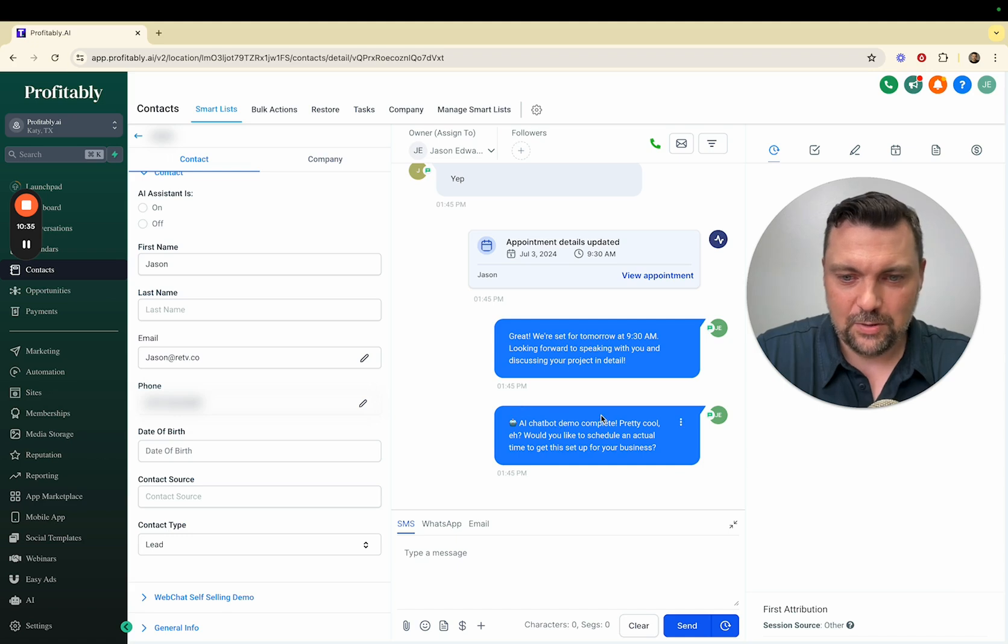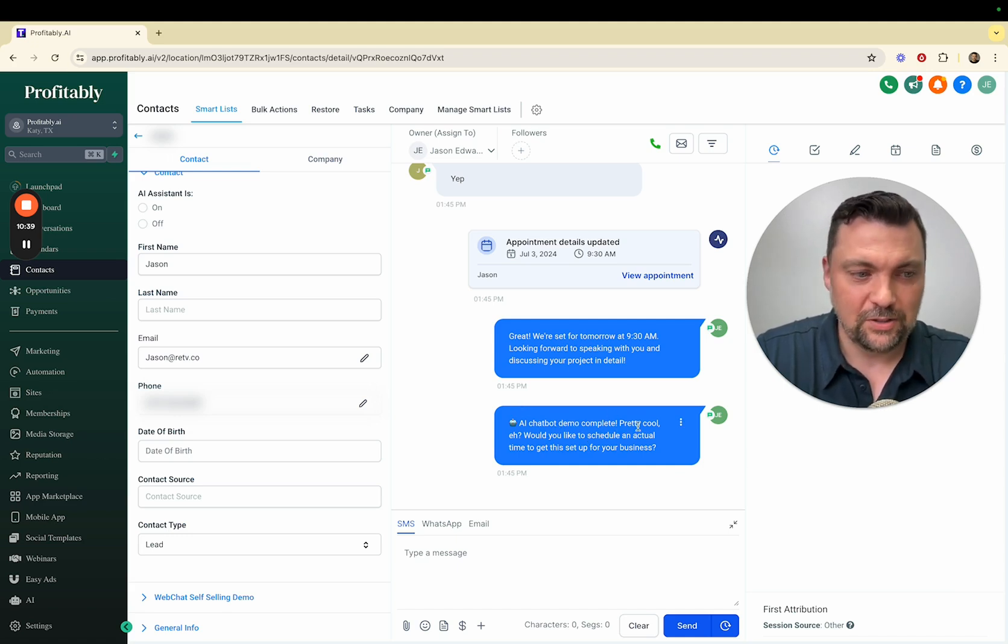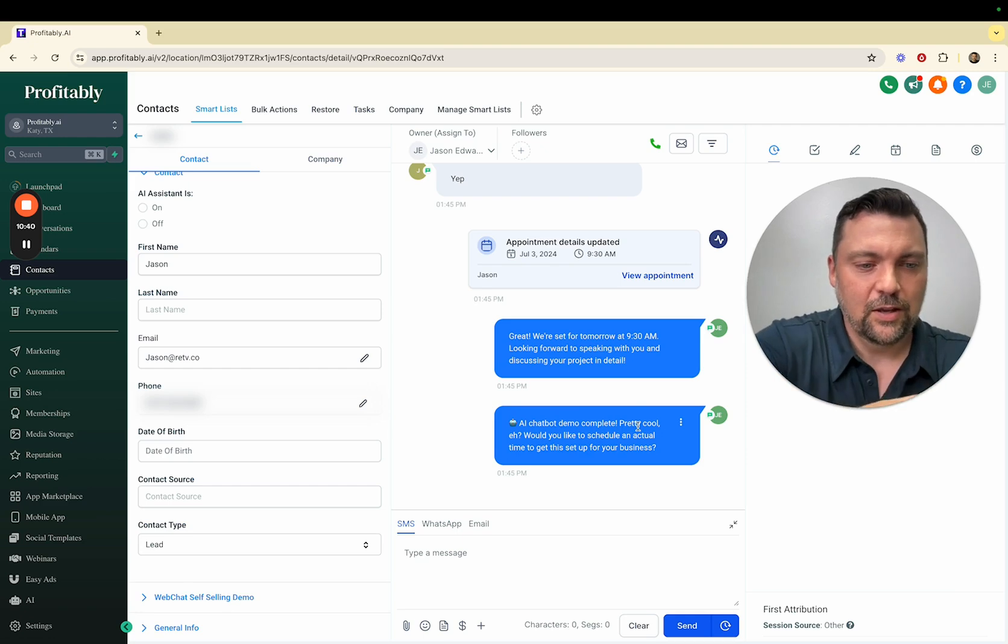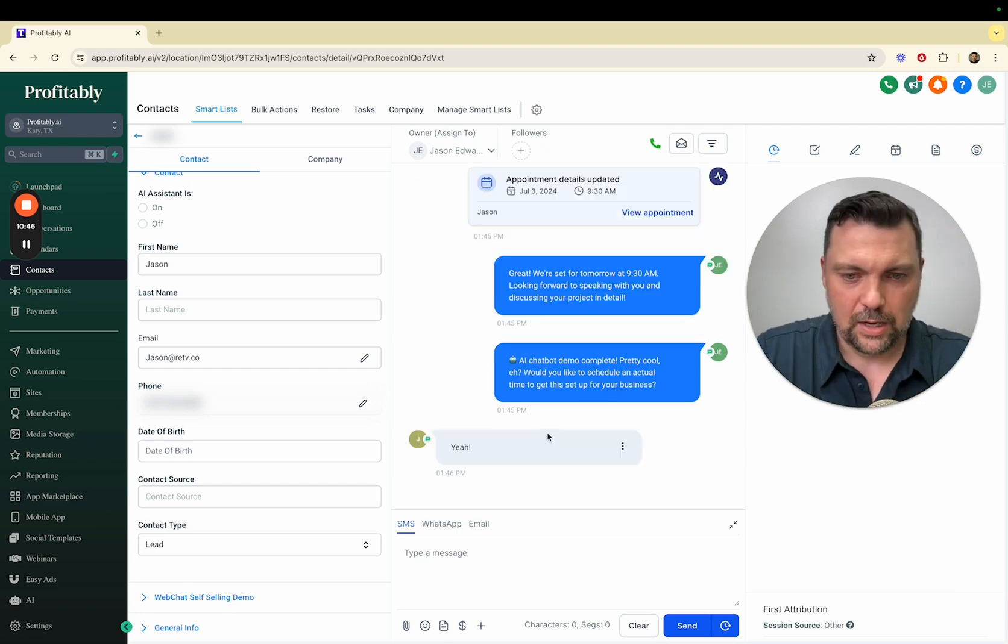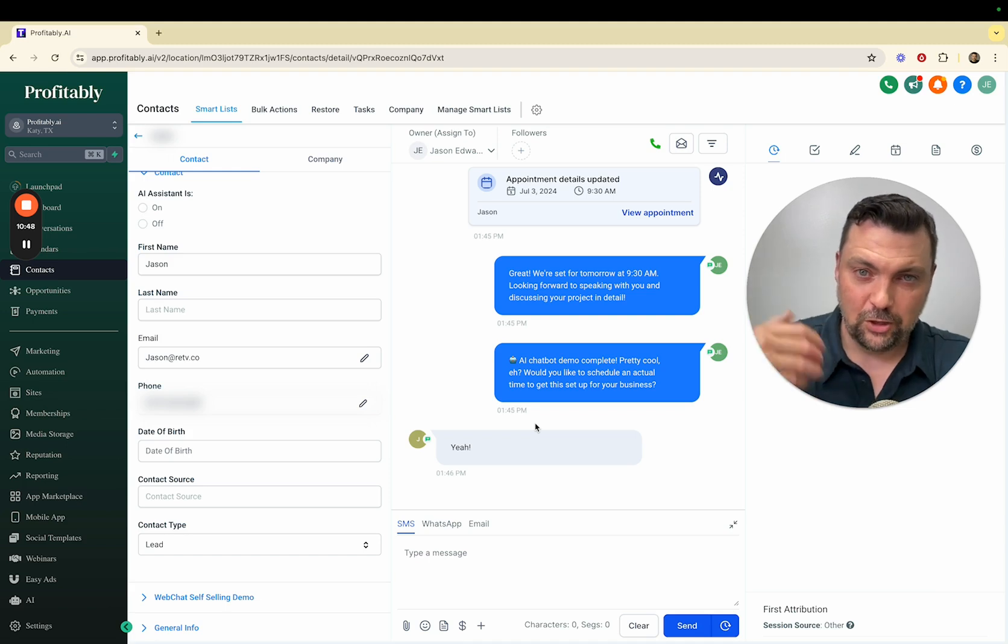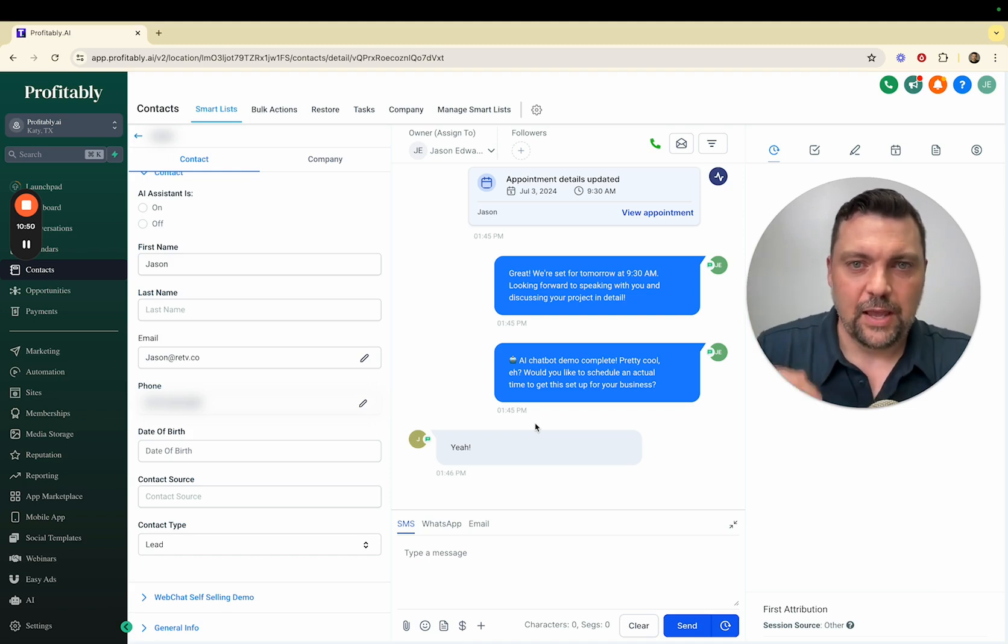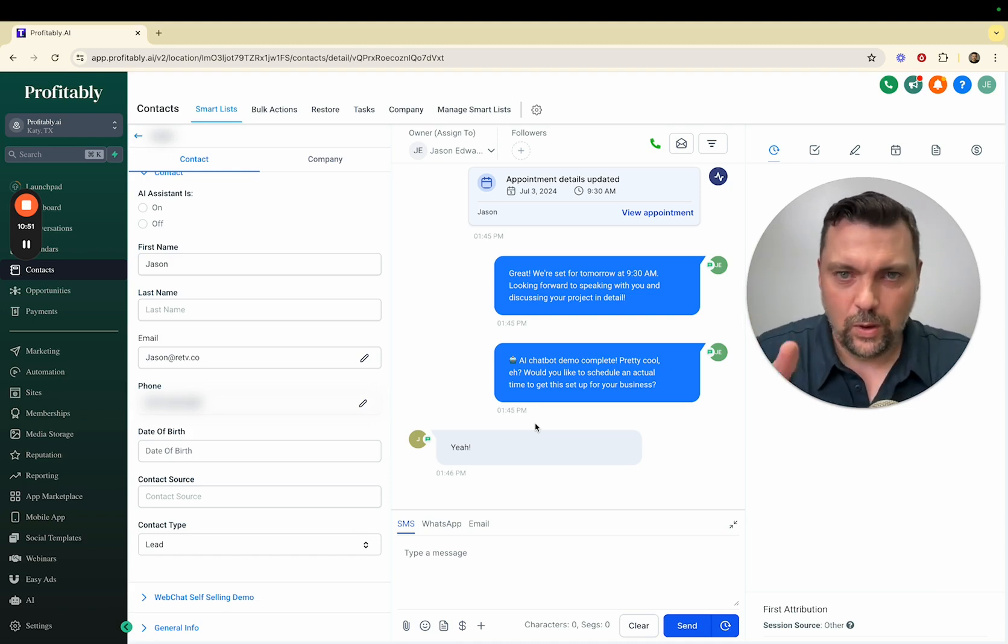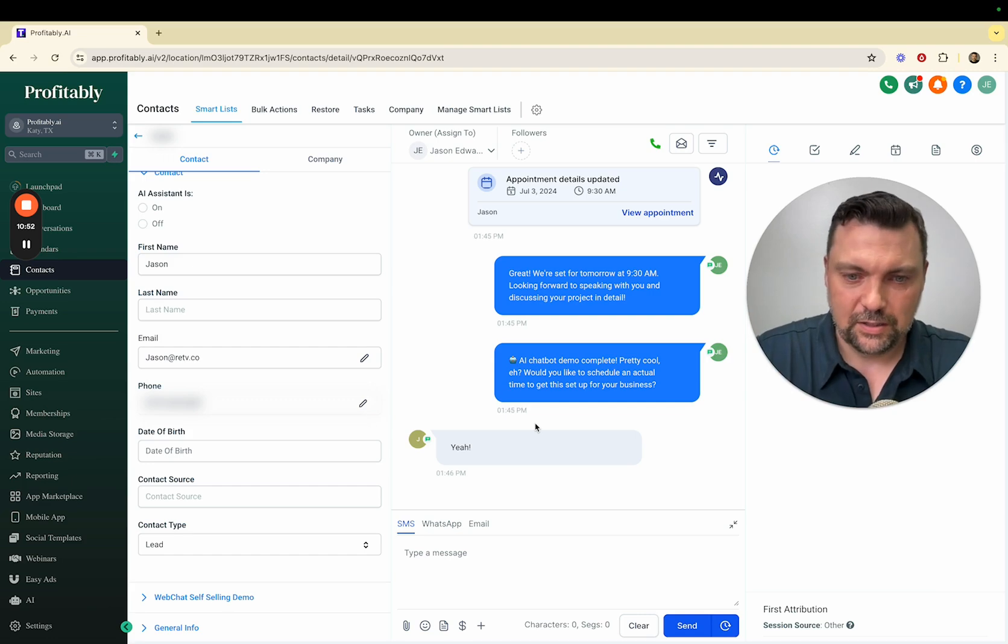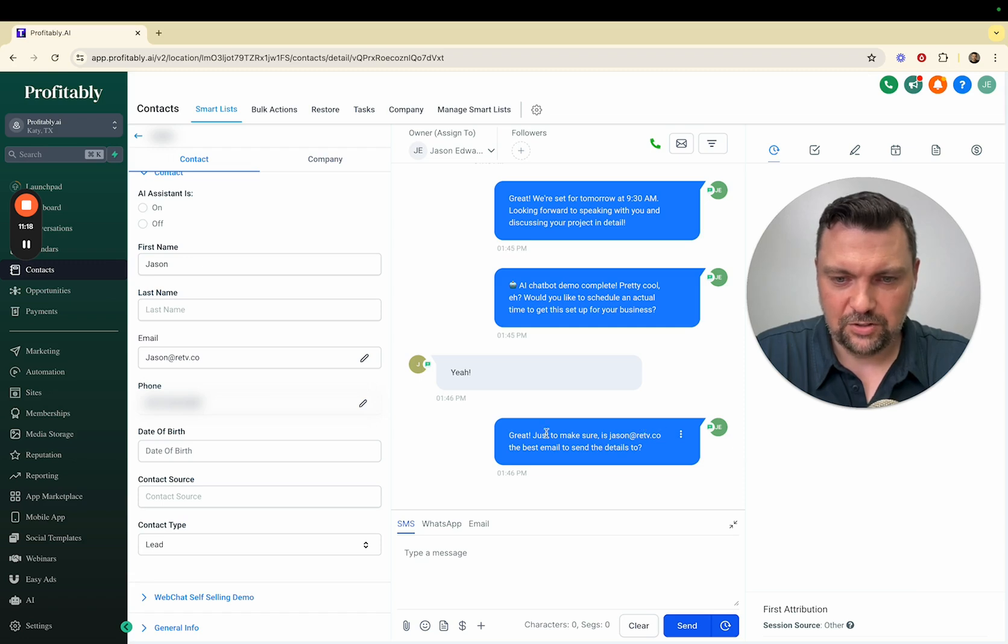AI chatbot demo complete, pretty cool. Would you like to schedule an actual time to get this set up for your business? I'll say yeah. Now it's going to look at my availability on my agency calendar and see when I can conveniently book an appointment with them. Awesome.